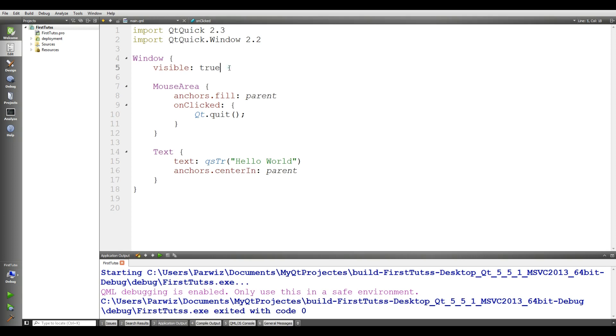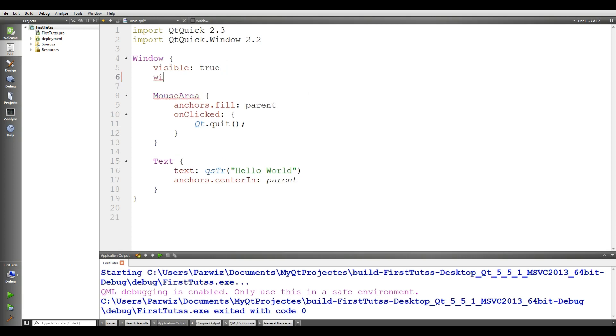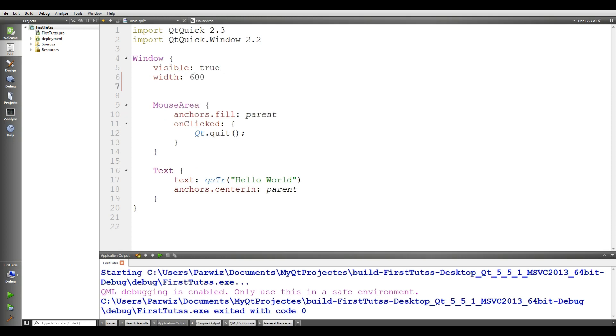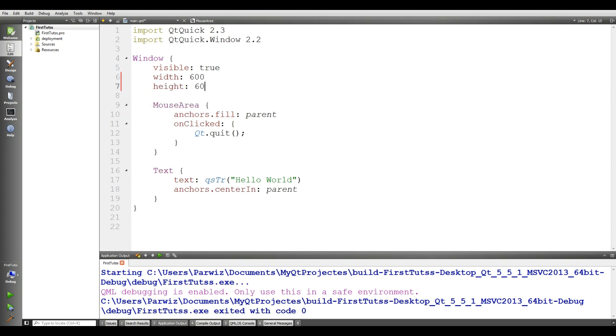And here we have window and it's visible. Visibility is true. And now you can change the width of window. I give it width 600 and the height also 600.